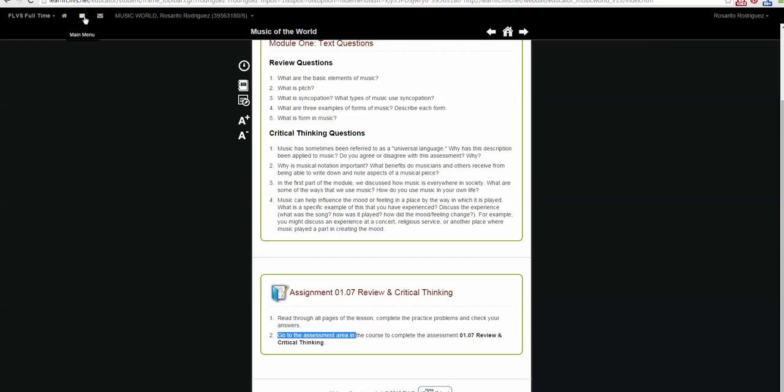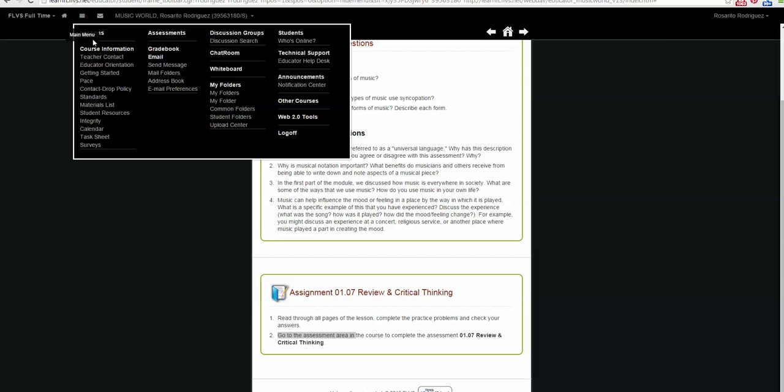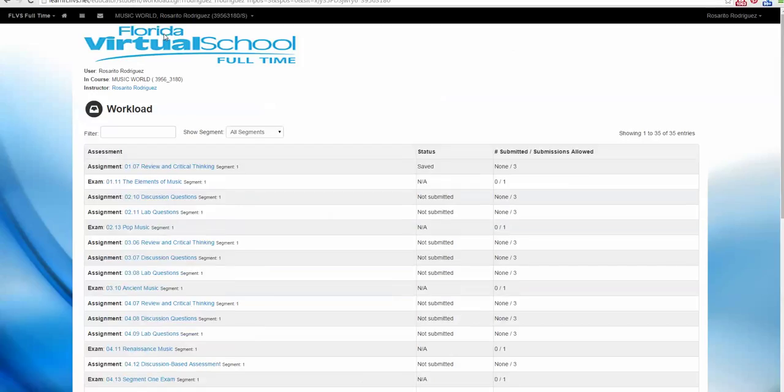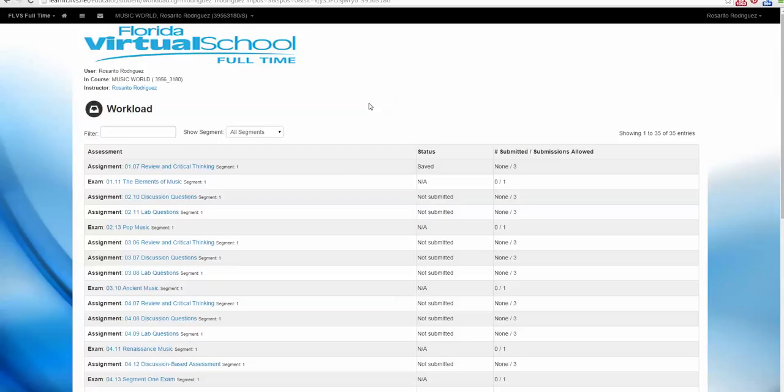Let's go back to our main menu, and this time we're going to click on Assessments. So let's say you completed the lesson, you're ready to submit your assignment, you go to this section of the course, and think of it like your virtual backpack. All of your homework is here, and when you're ready to submit it, that's when you will turn it in.